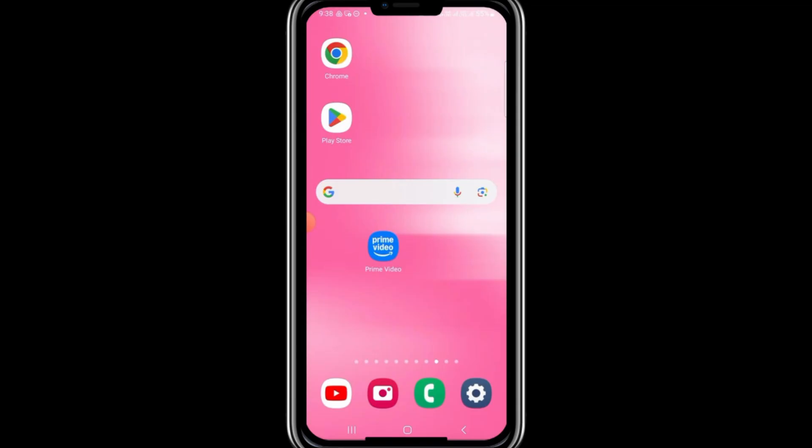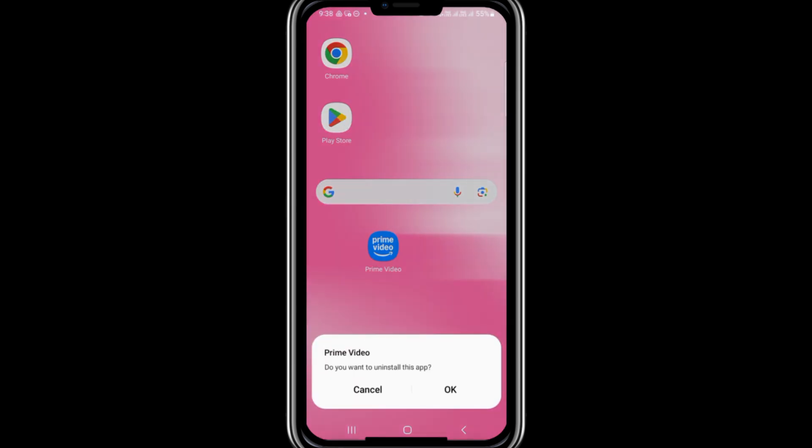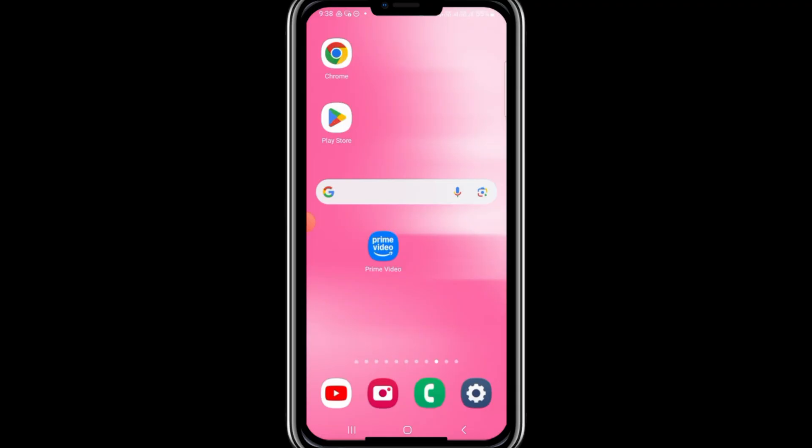If the problem persists, the final step is to uninstall the Prime Video app. Go back to the Play Store or App Store and reinstall it. After reinstalling, open the app and try signing up again. This fresh installation often resolves any persistent problems with the app.